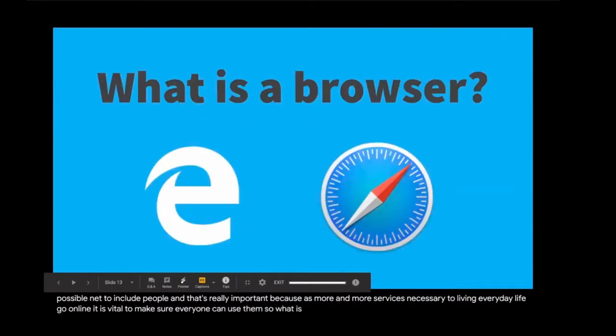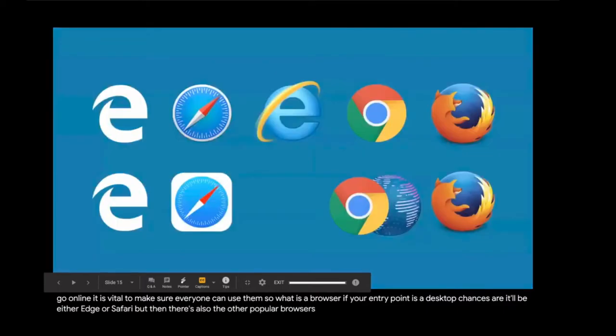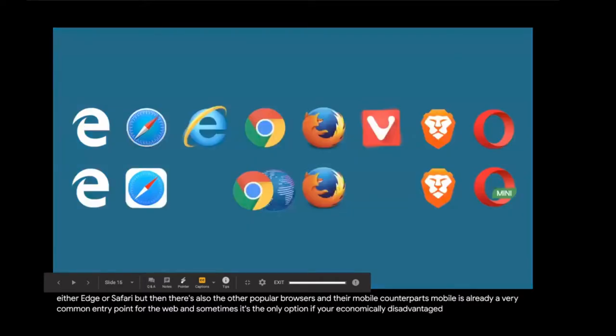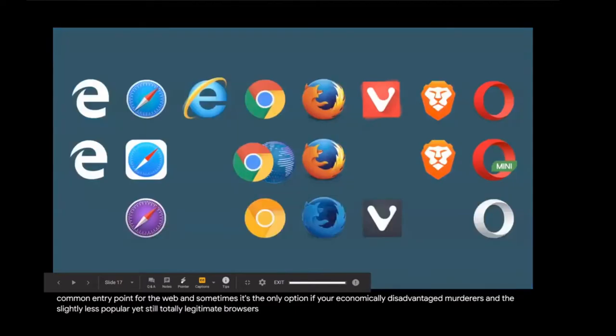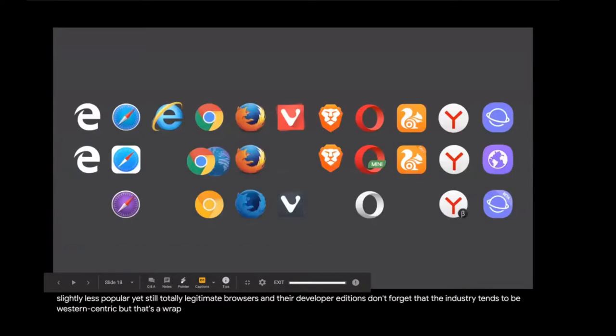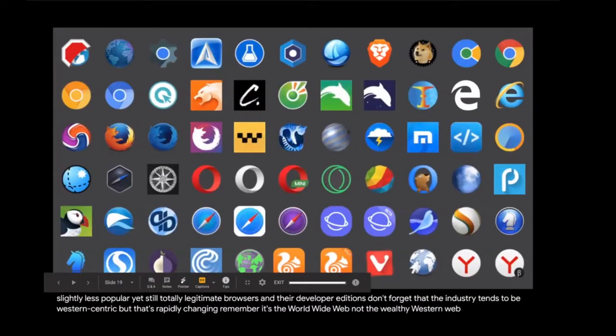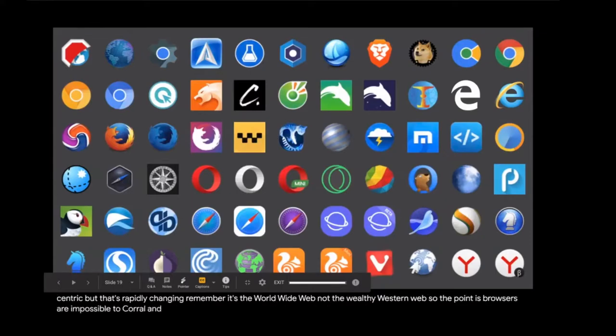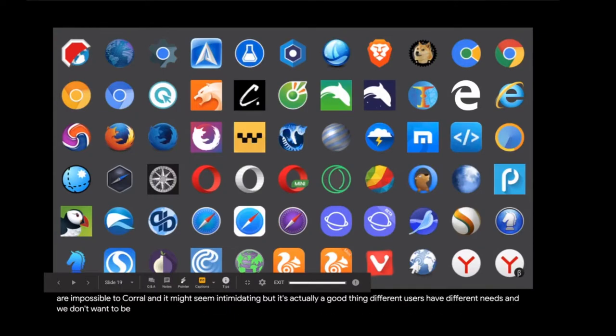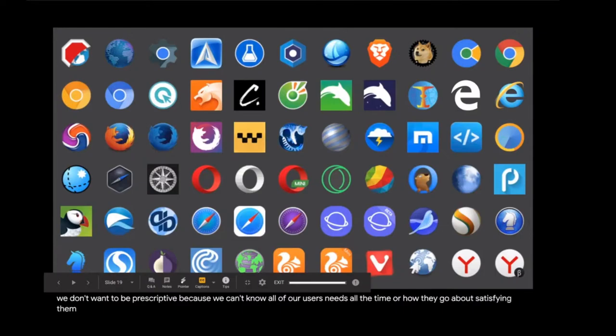So what is a browser? If your entry point is a desktop, chances are it will be either Edge or Safari. But then there's also the other popular browsers and their mobile counterparts. Mobile is already a very common entry point for the web, and sometimes it's the only option if you're economically disadvantaged. Then there's the newcomers and the slightly less popular yet still totally legitimate browsers and their developer additions. Don't forget that the industry tends to be Western-centric, but that's rapidly changing. Remember, it's the worldwide web, not the wealthy Western web.